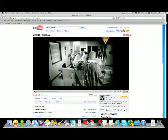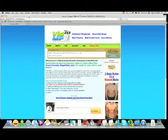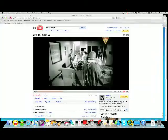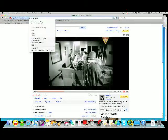Go ahead and just pause the video. You're going to also want to open up vid2mp3.com. Right click and copy the URL.